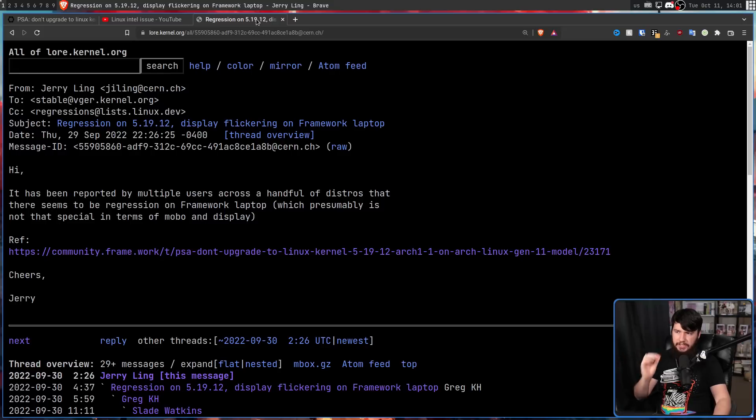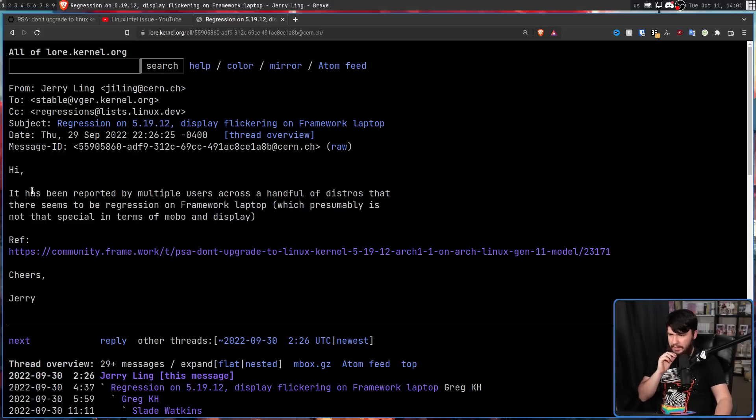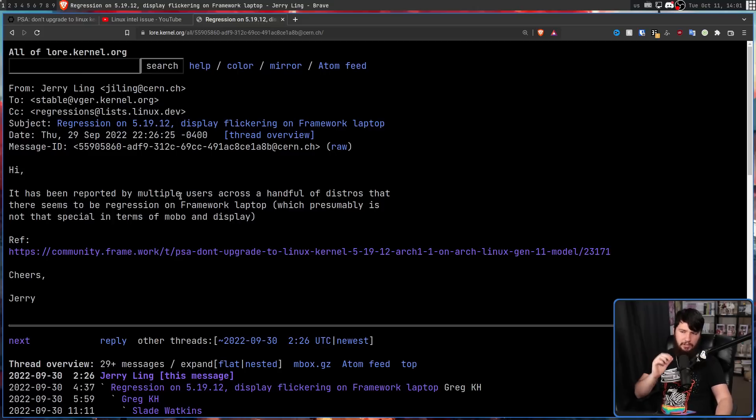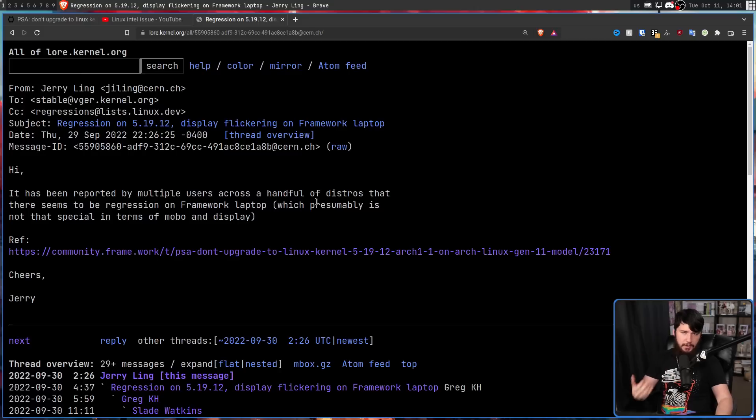So Jerry Ling went and reported this upstream to the Linux kernel. Hi, it has been reported by multiple users across a handful of distros. There seems to be a regression on framework laptop, which presumably is not that special in terms of motherboard and display.